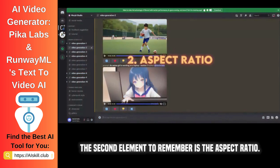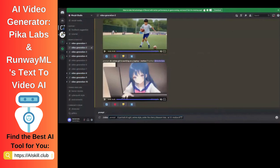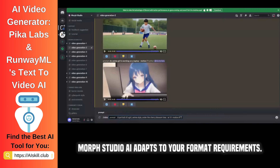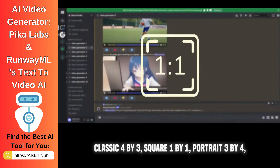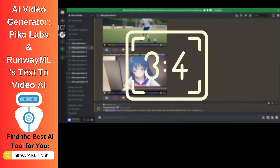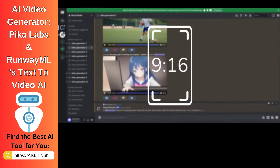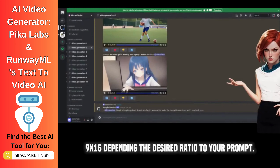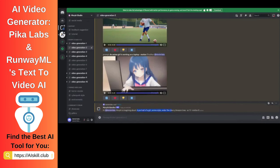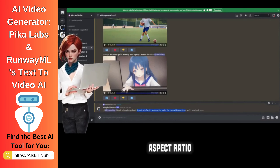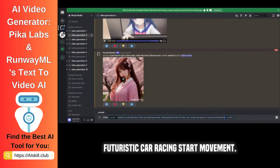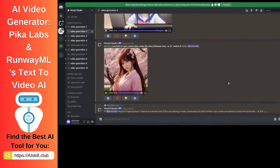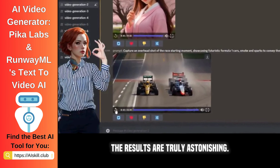The second element to remember is the aspect ratio. Morph Studio AI adapts to your format requirements. Choose from widescreen 16x9 to classic 4x3, square 1x1, portrait 3x4, or ultra-tall 9x16, appending the desired ratio to your prompt. I typed a prompt with a 1x1 aspect ratio, a motion value of 8, and a futuristic car racing start movement — the results are truly astonishing.